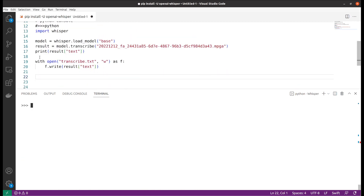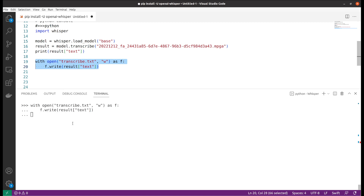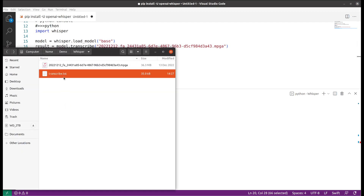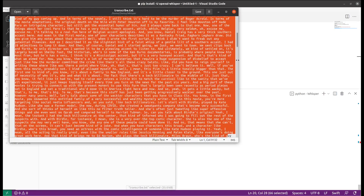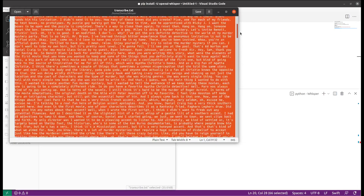Here is one example where you can write the results to a file called transcribe.txt. We see that it was successfully written — quite a number of characters into the file. Let's open the file to take a look. We see that the results have been printed out and saved here, and it looks pretty nice.